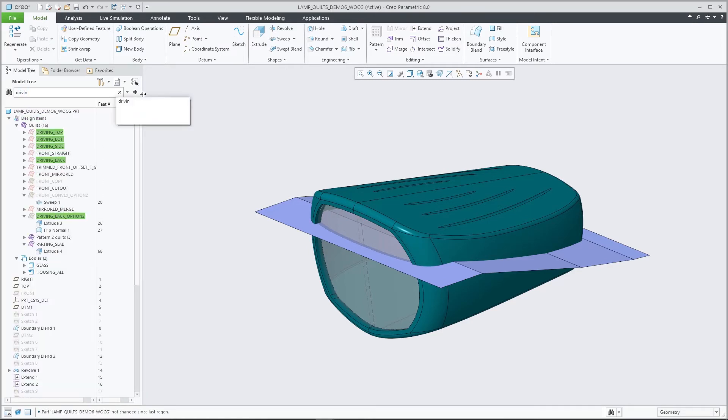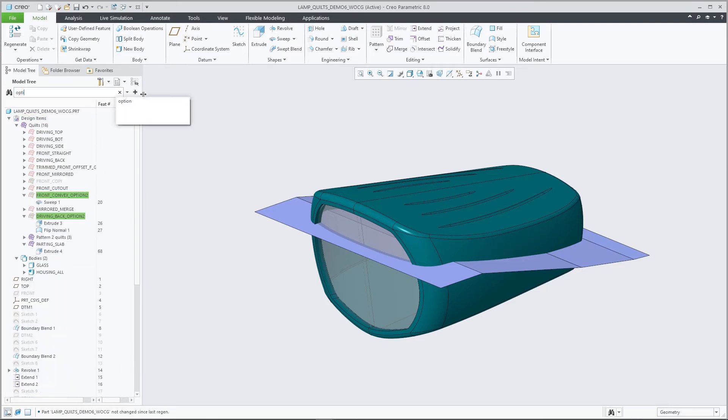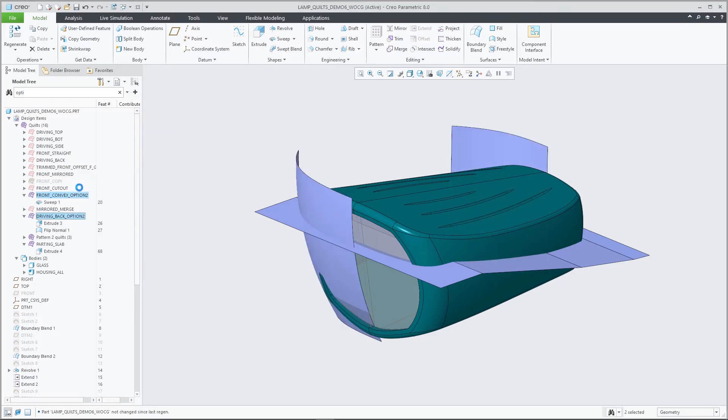With the quilts being exposed visually in the tree, you can now show and hide the quilt object without hiding the feature that created the quilt. Previously that interaction was coupled.